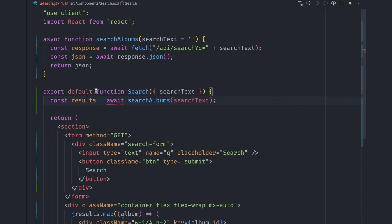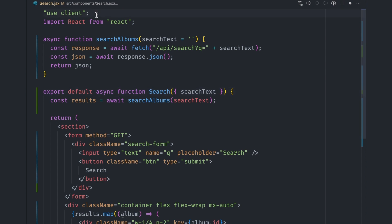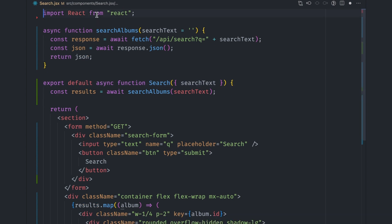Since we can't use await in a non-async function, we need to make the component async. Since we're no longer using state variables or event listeners, let's remove the use client directive at the top of the file. This makes this component a server component.